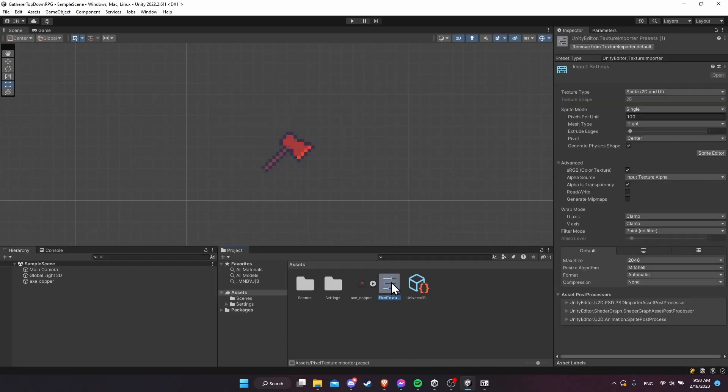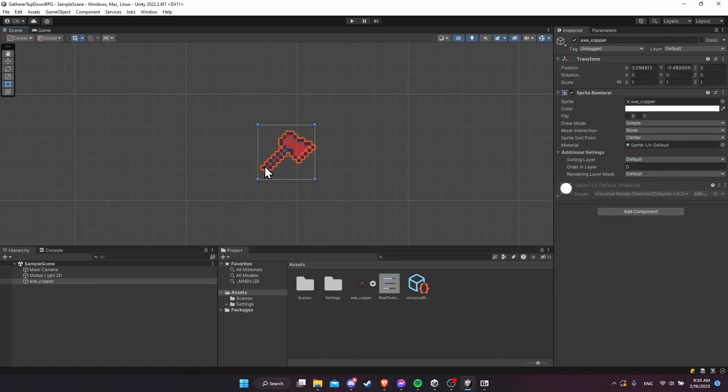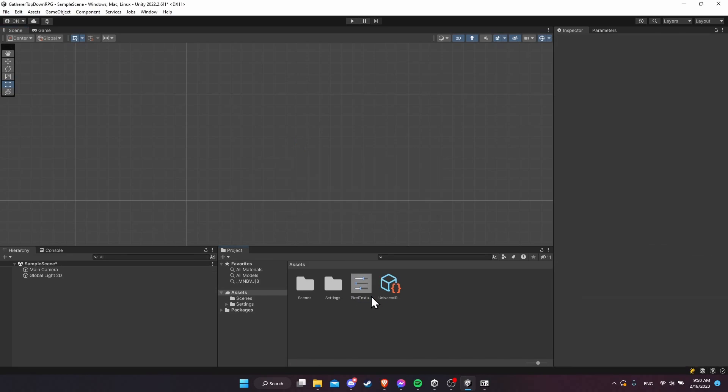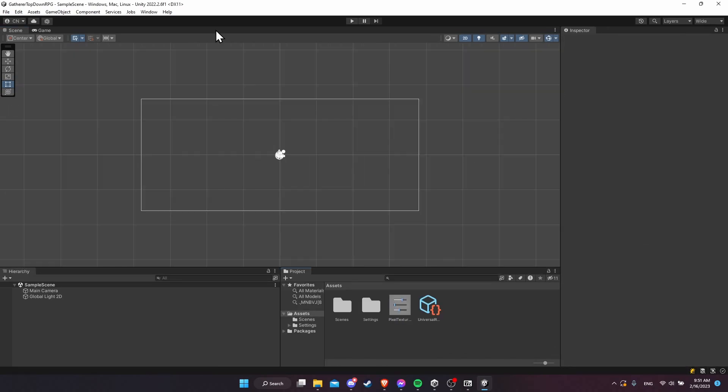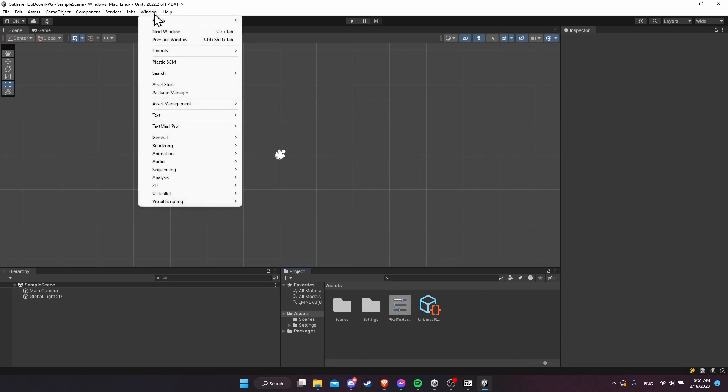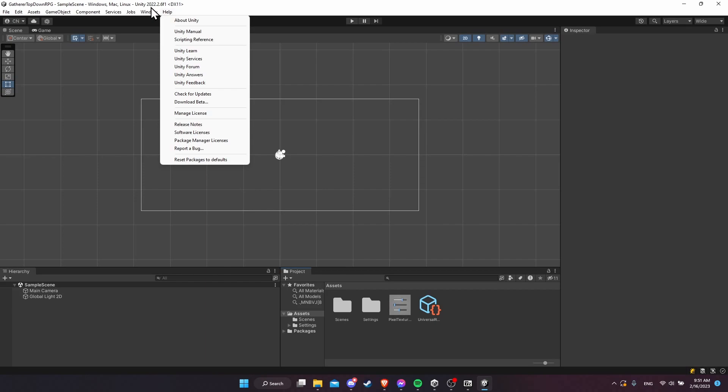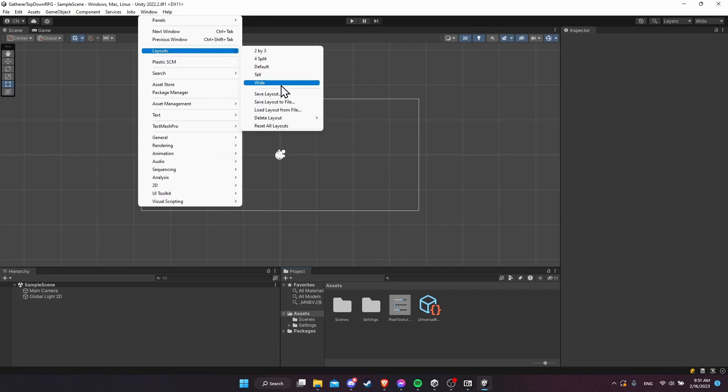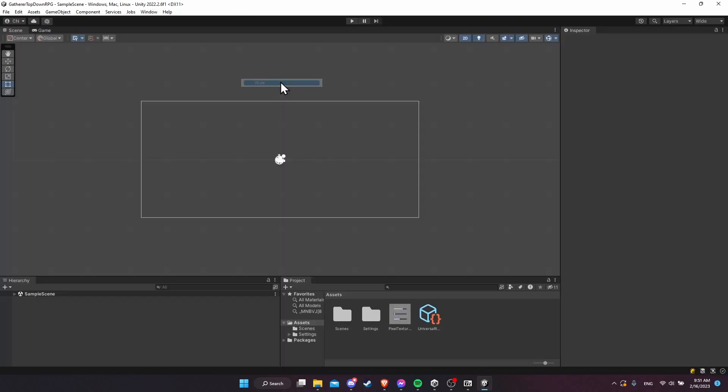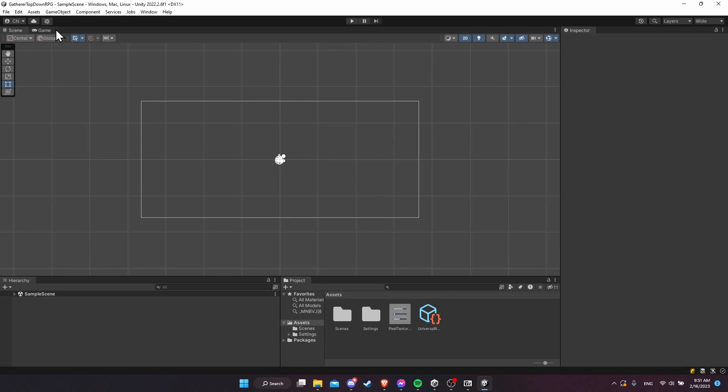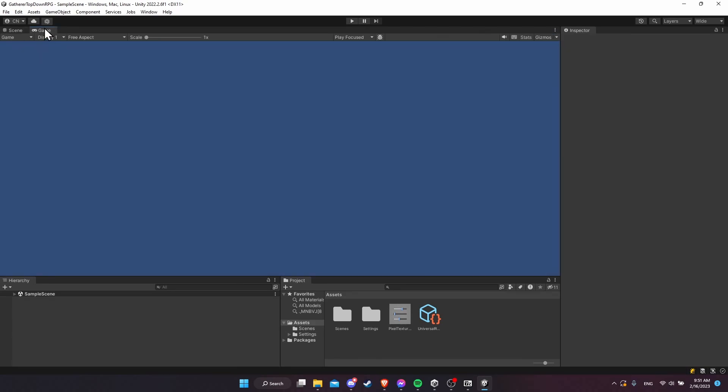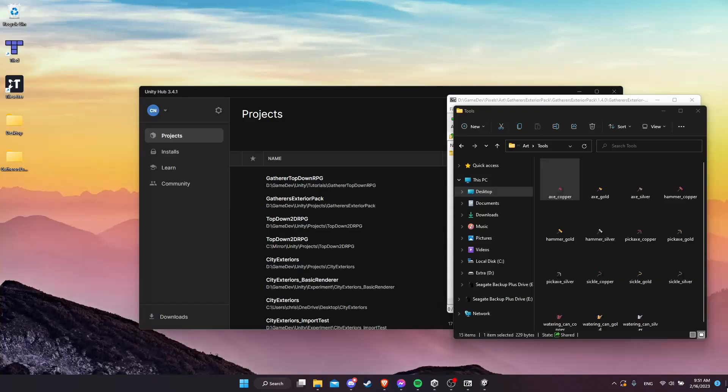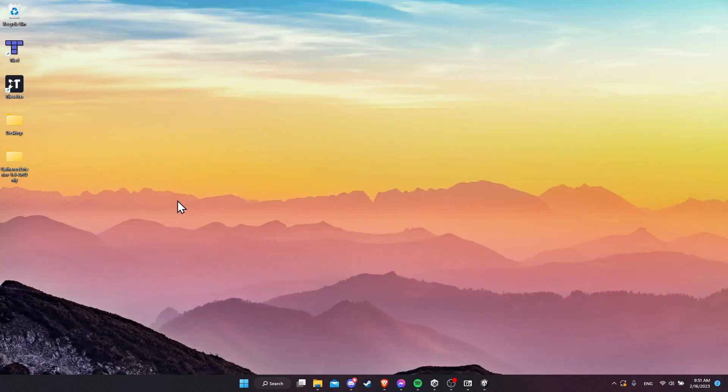Now that I have the texture importer defaults, I am just going to remove this game object, the axe, from our scene and remove the axe copper PNG from the project. By the way, I'm sure you've noticed that my layout is a little different than the Unity default. If you want to use the same layout, you can go to Window, Layouts, and I'm using Wide right now, which makes the scene and Game Viewer window wide. The next thing is bringing the art actually into the project.